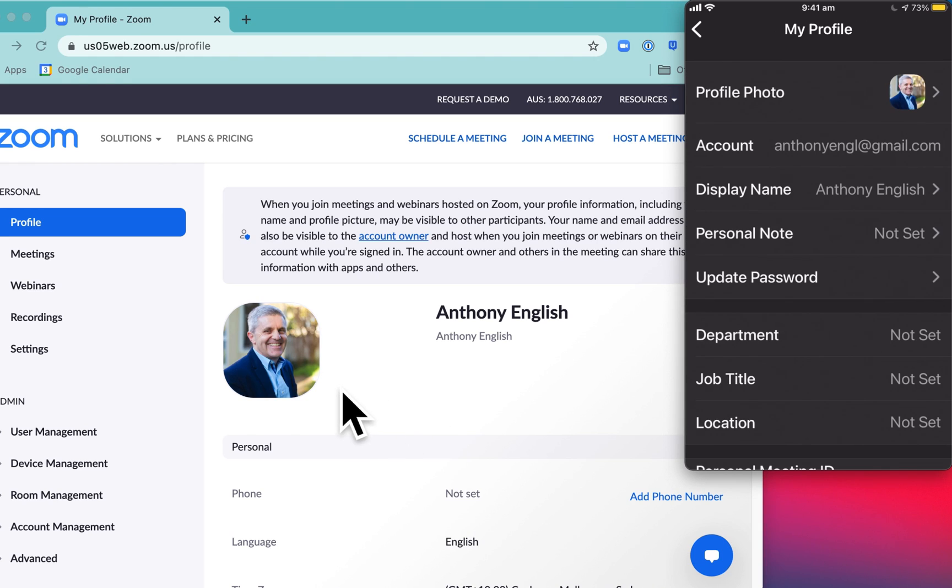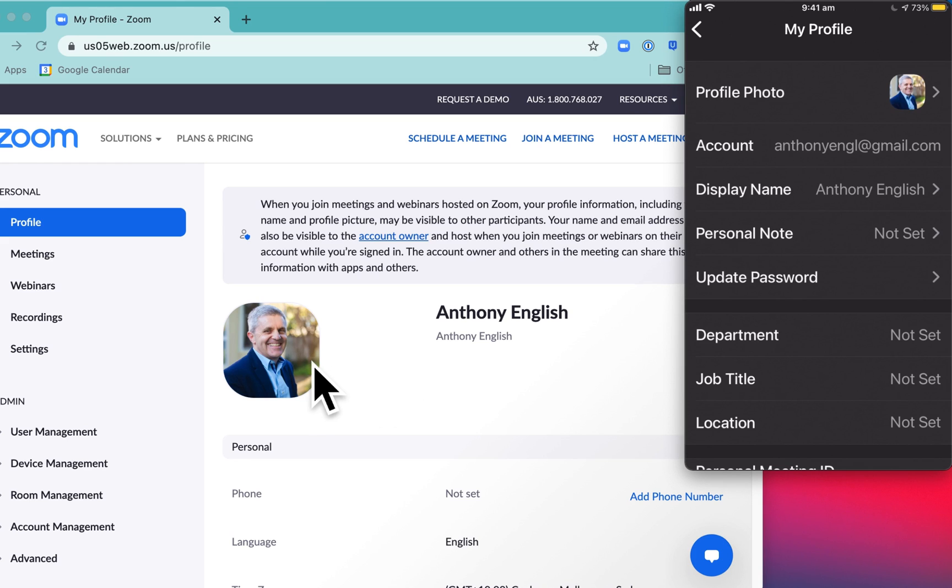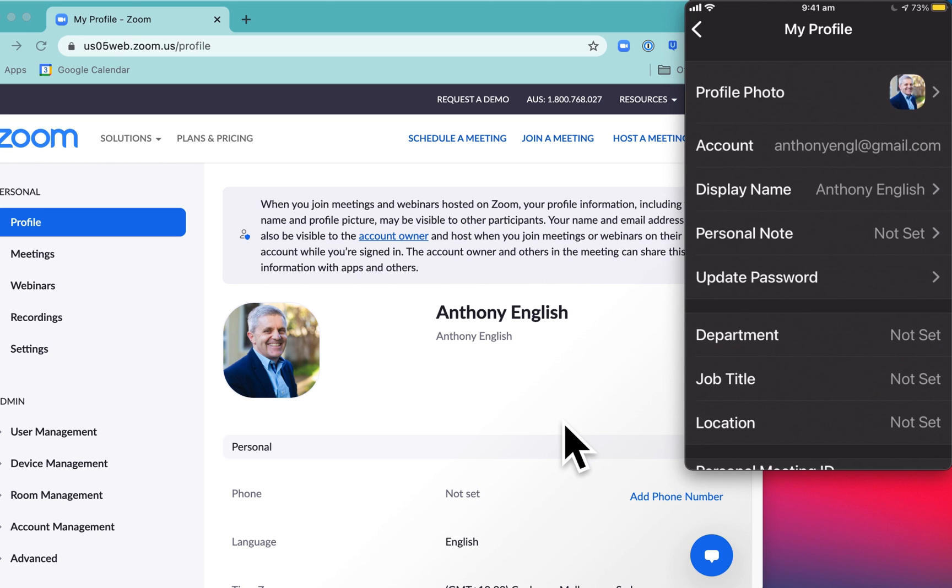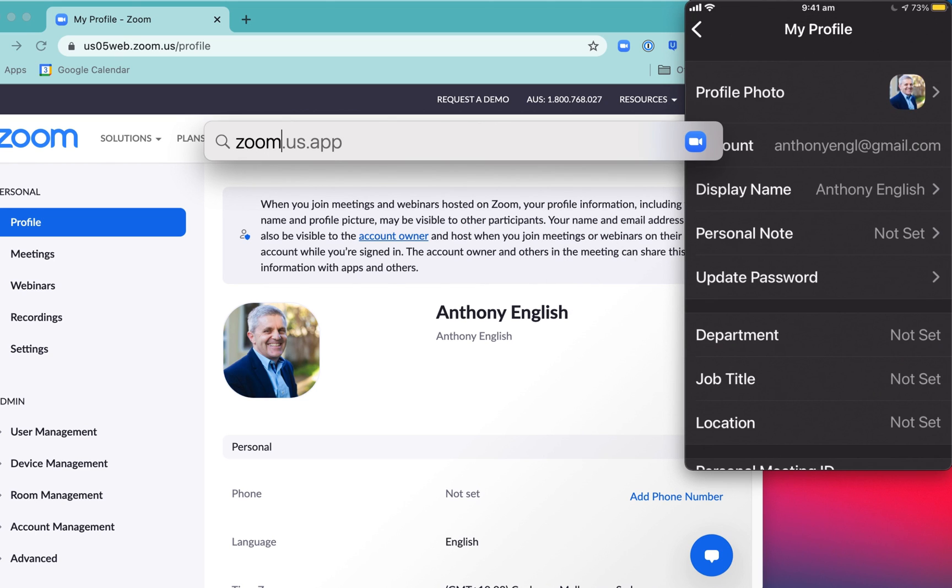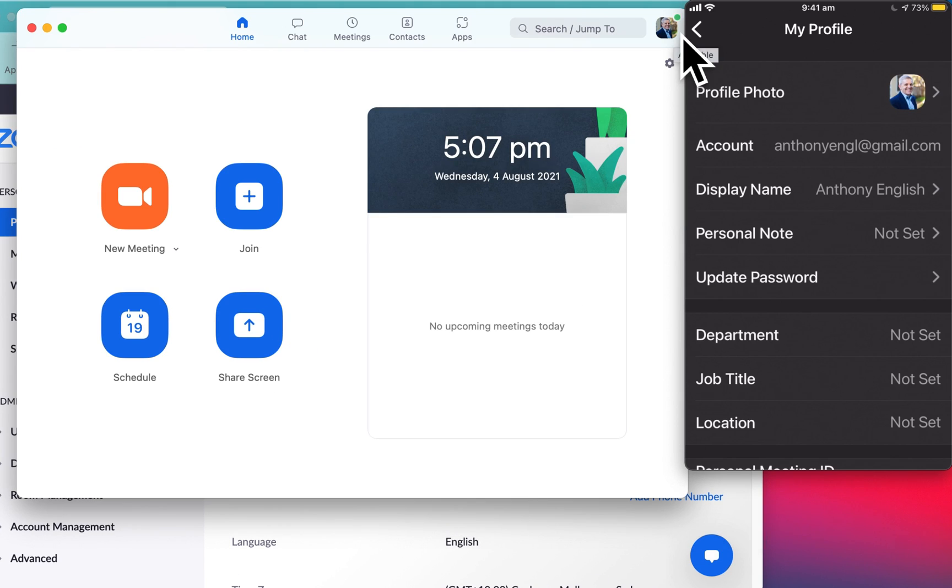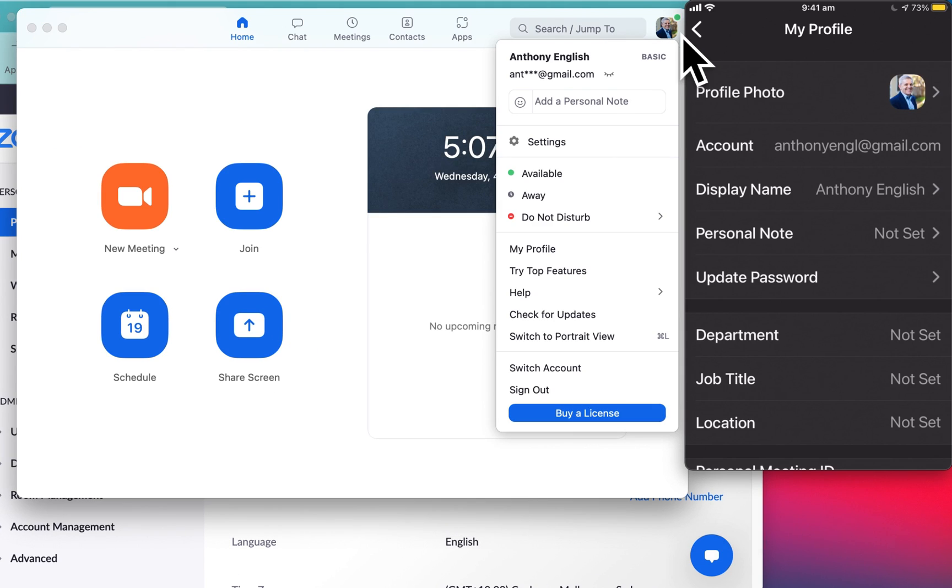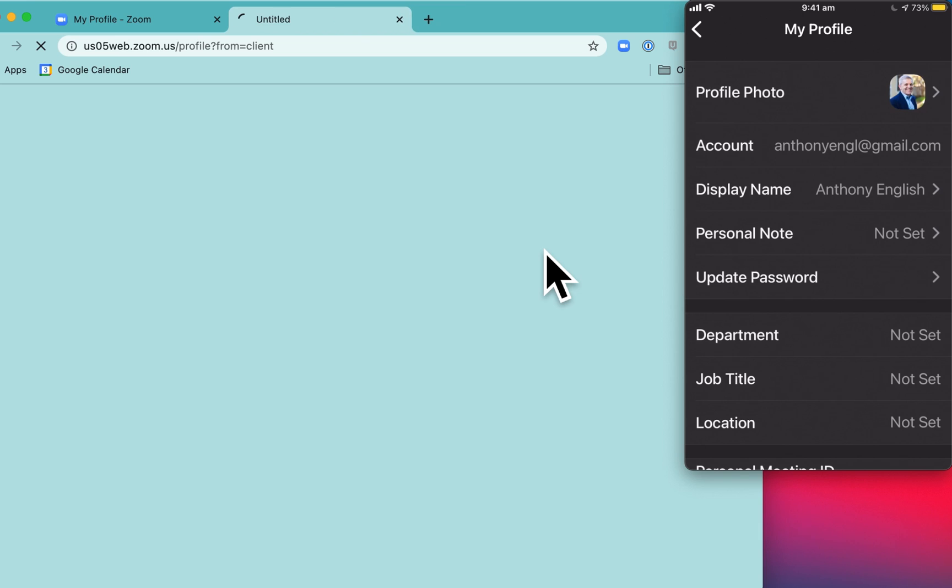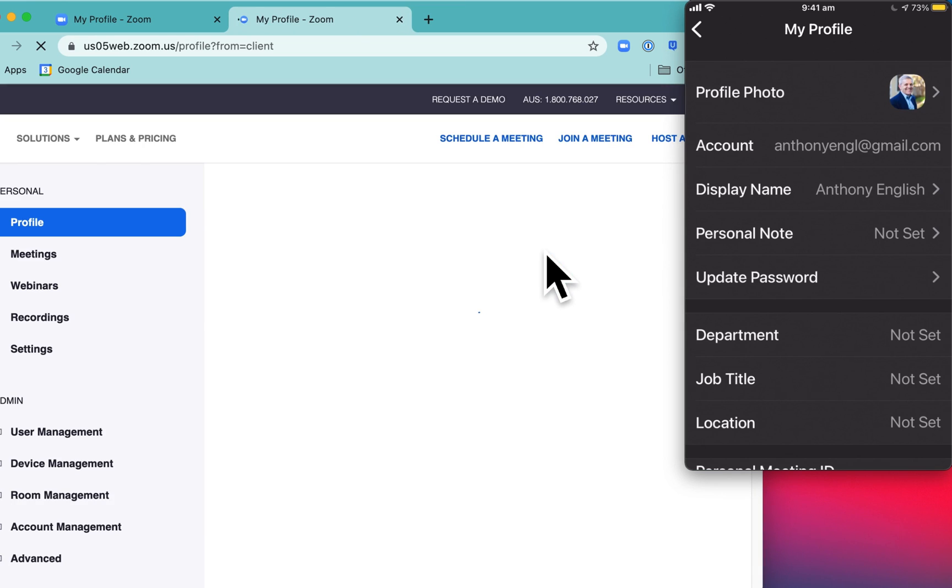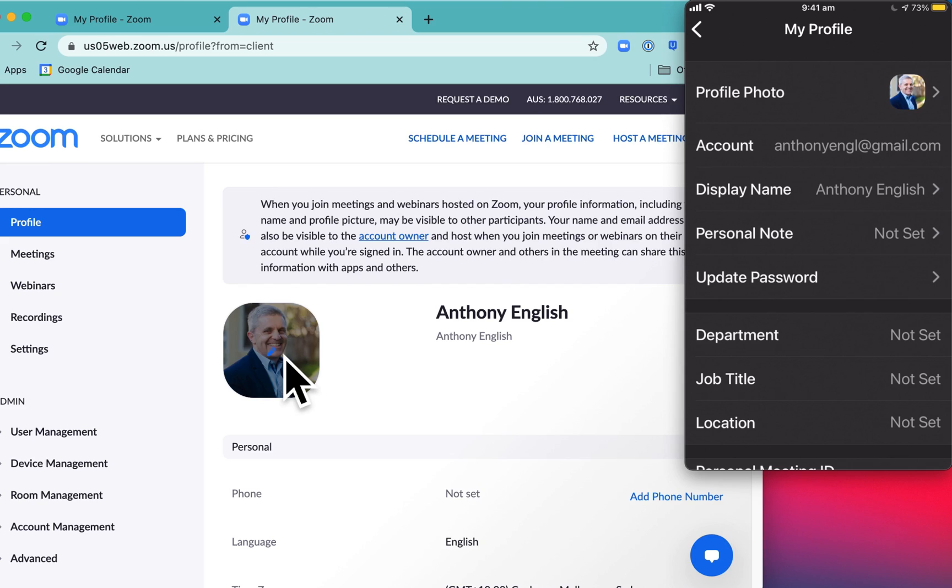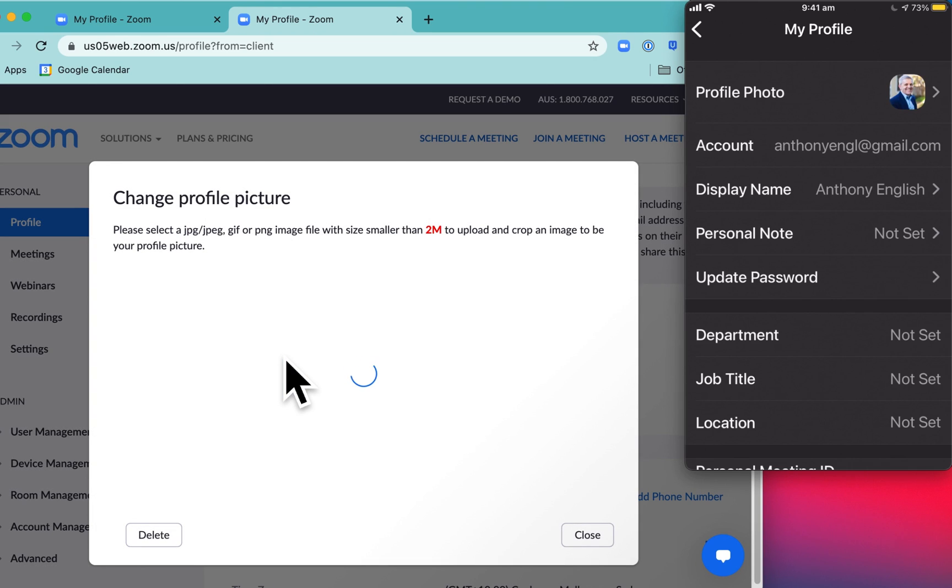If you want to delete your picture, you've got to do it through the web client. But if you want to update, just replace your picture, then you can do it through the web client or through the mobile app or through the Zoom desktop app. Much the same as the web client - you go in there and you select my profile, and that takes you to the same spot as the web client to update your picture.